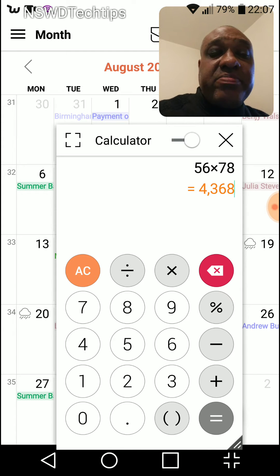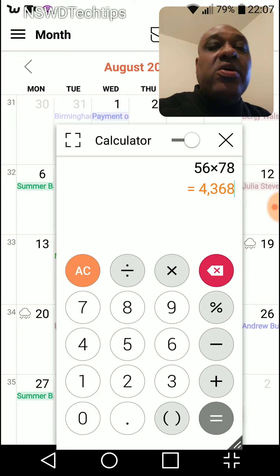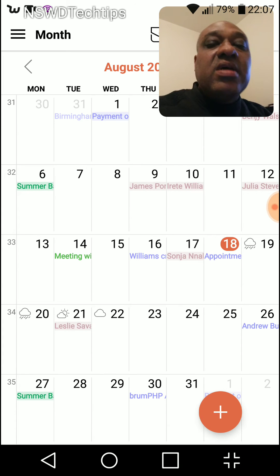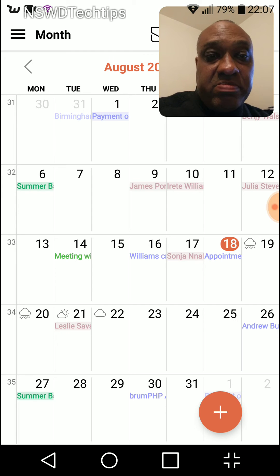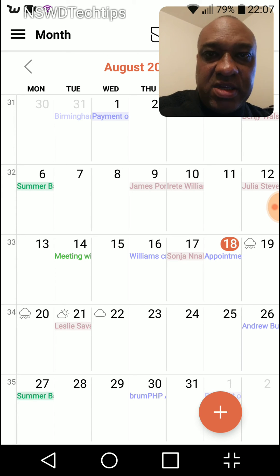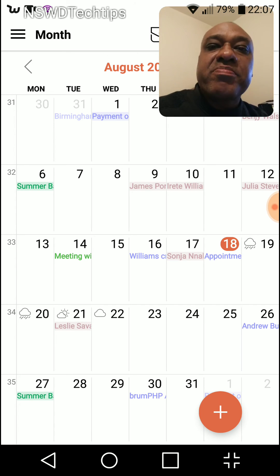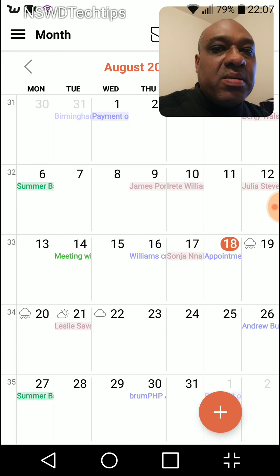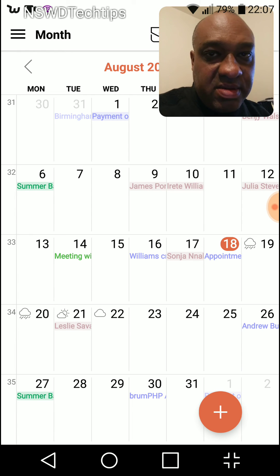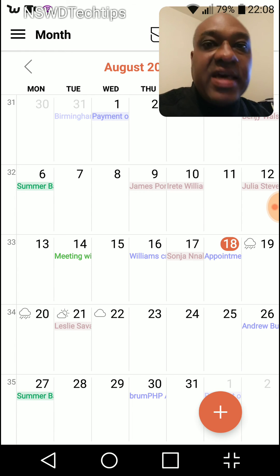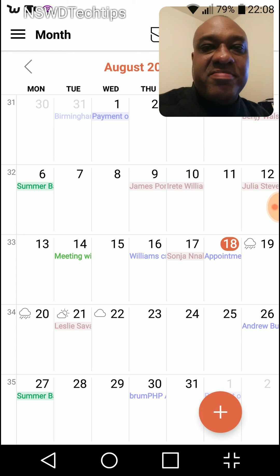A quick calculation there. NSWD, sharing another tip for you guys to make life a bit easier. Please subscribe, like, and share. Have a nice night.